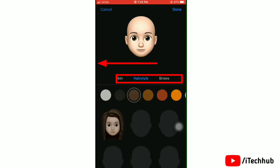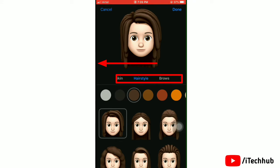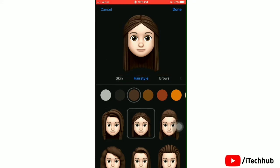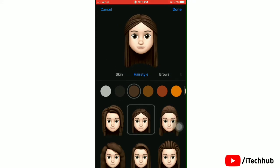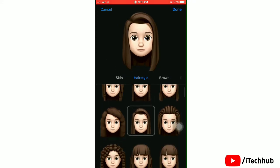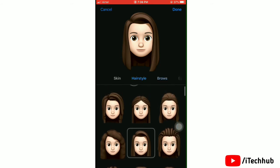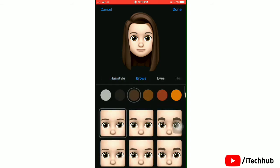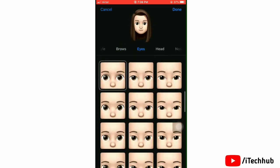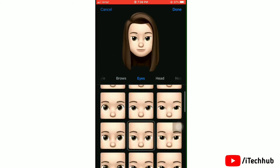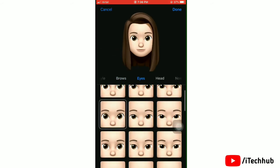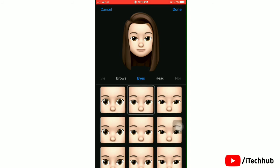Now select a hairstyle for your Memoji. Tap on any hairstyle to try it on your Memoji, then select the color. Next, tap on the eyes option to edit, and select your eyes.